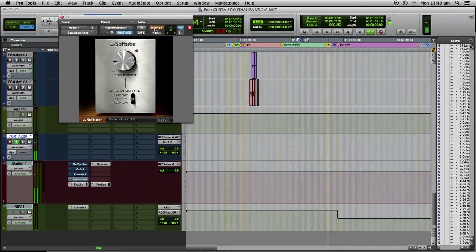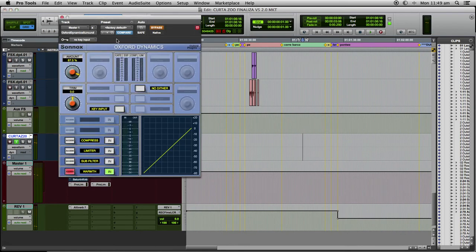I will exaggerate the saturation only to hear what's going on. First, the Warmth.